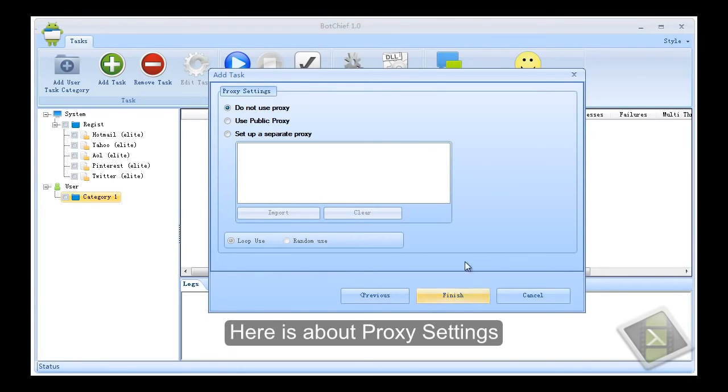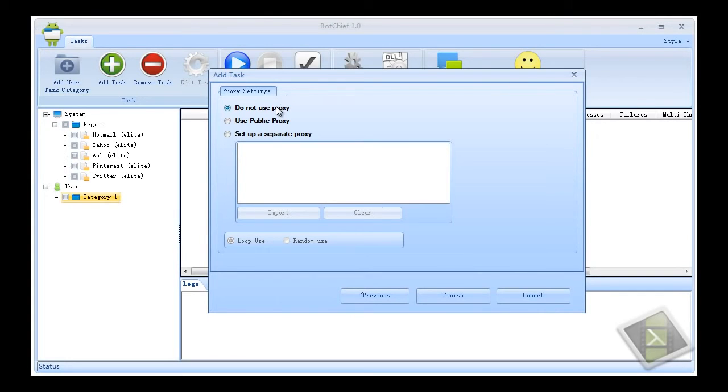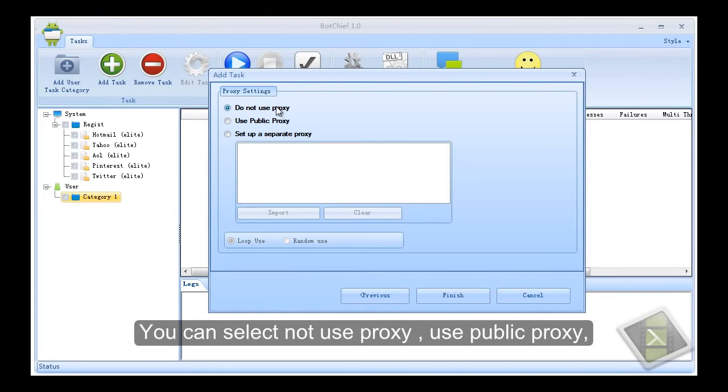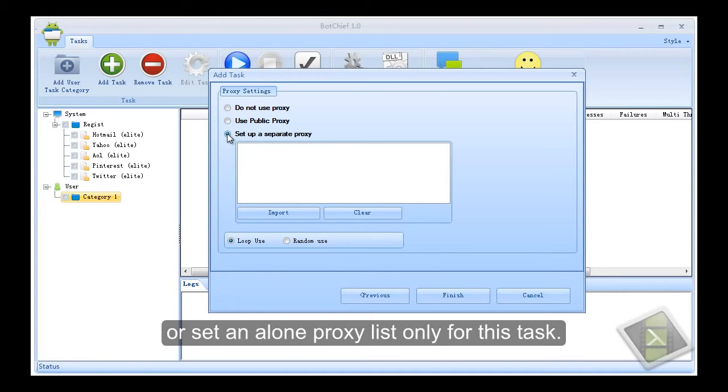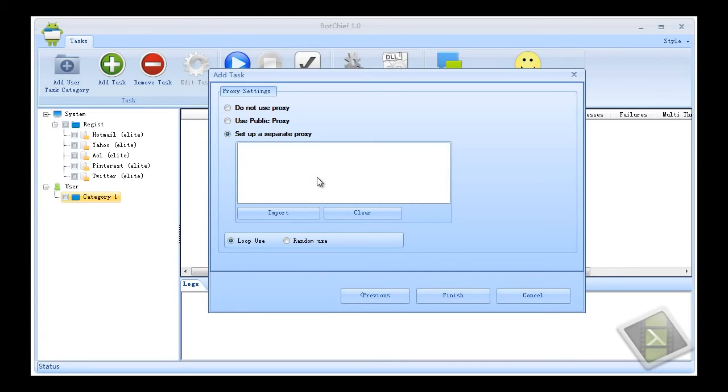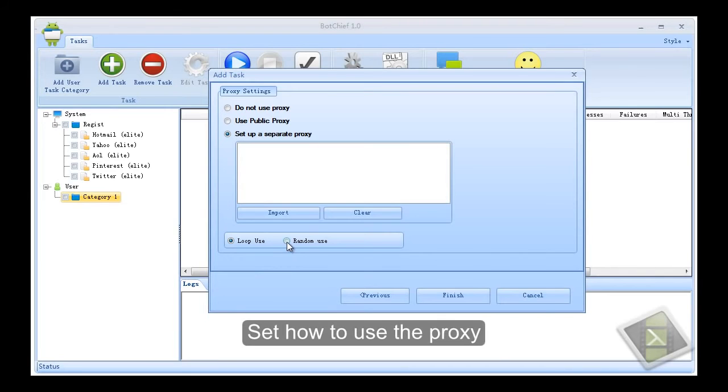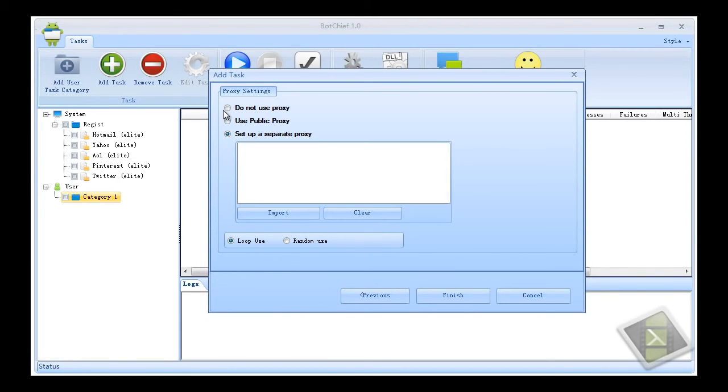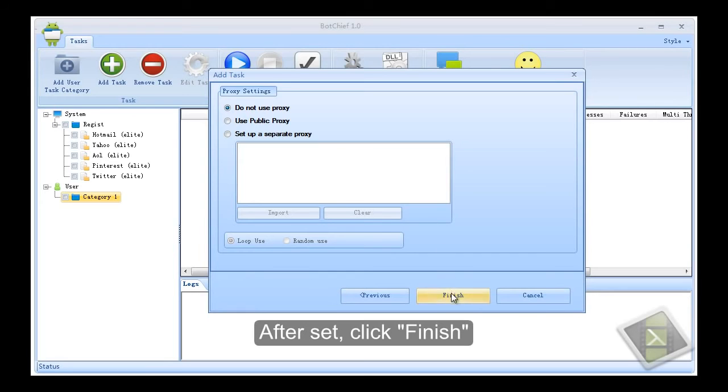Here is about proxy settings. You can select not use proxy, use public proxy, or set an alone proxy list only for this task. Set how to use the proxy. After set, click finish.